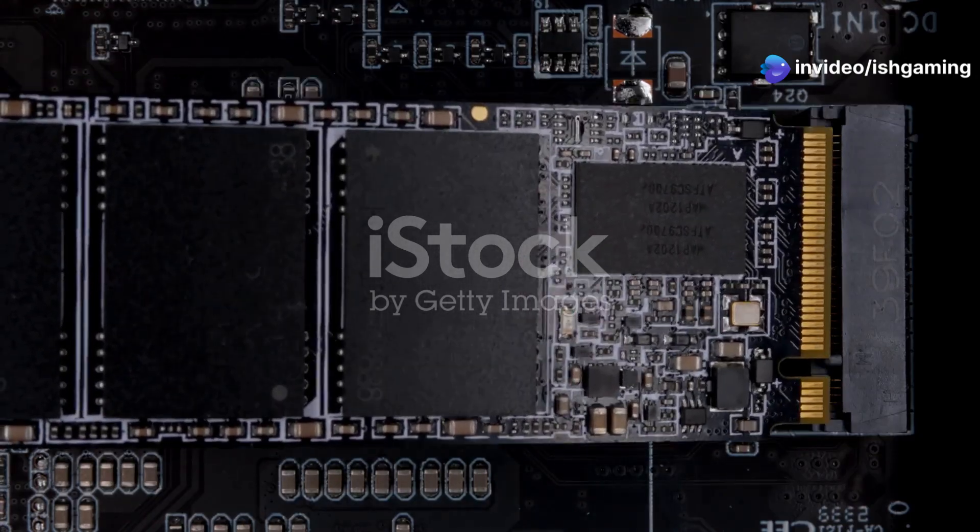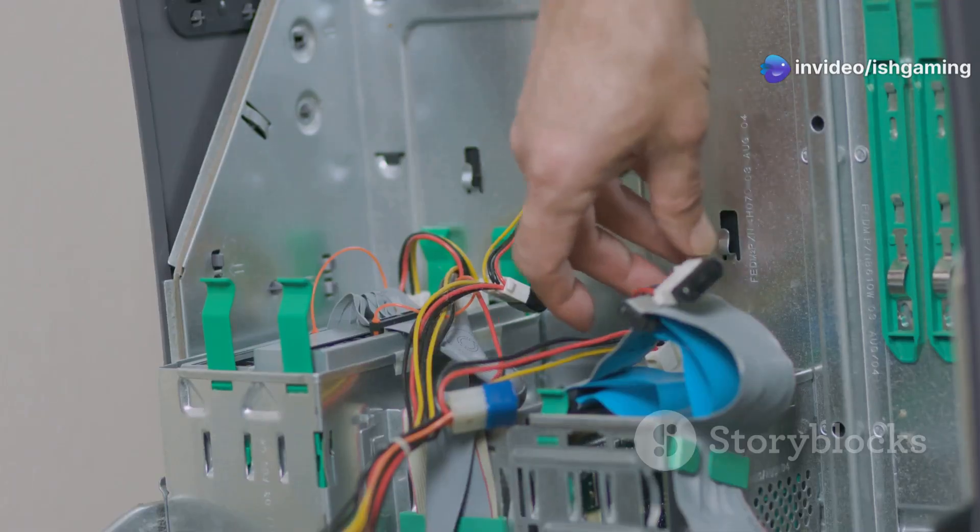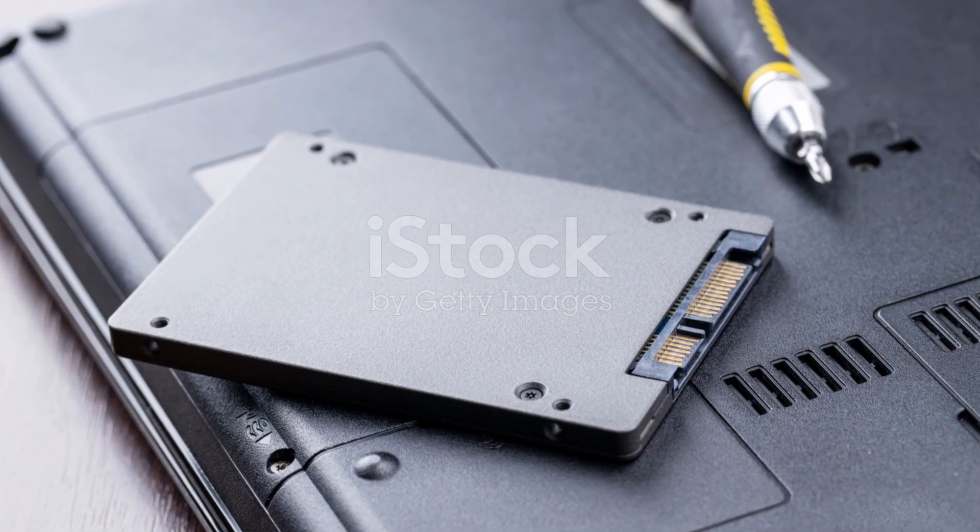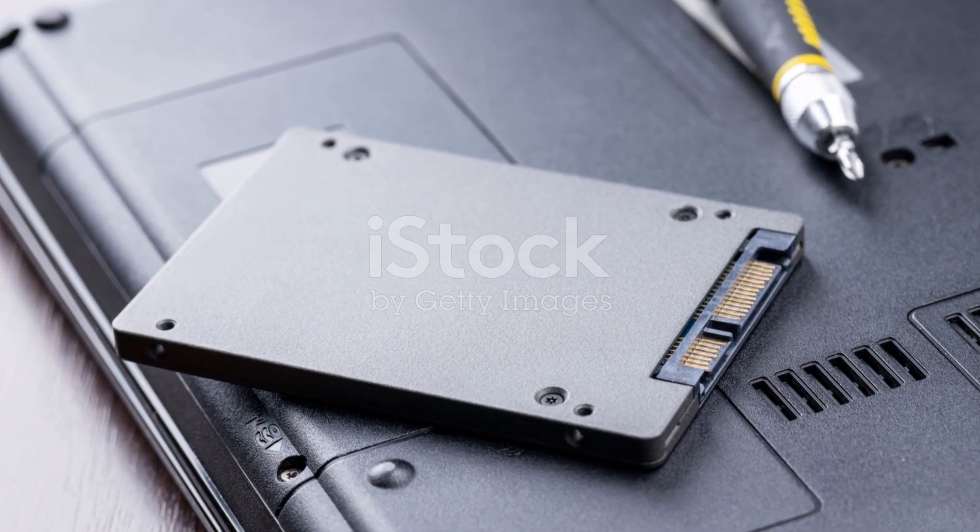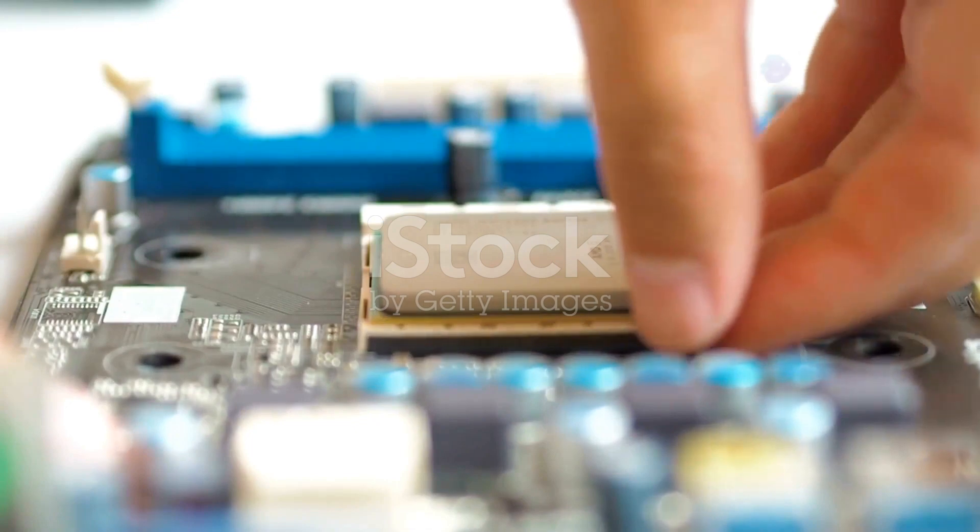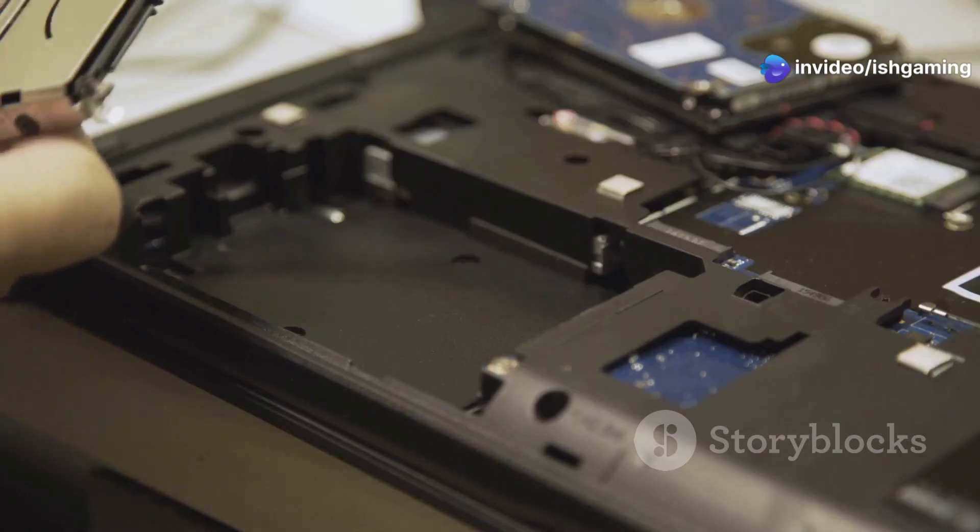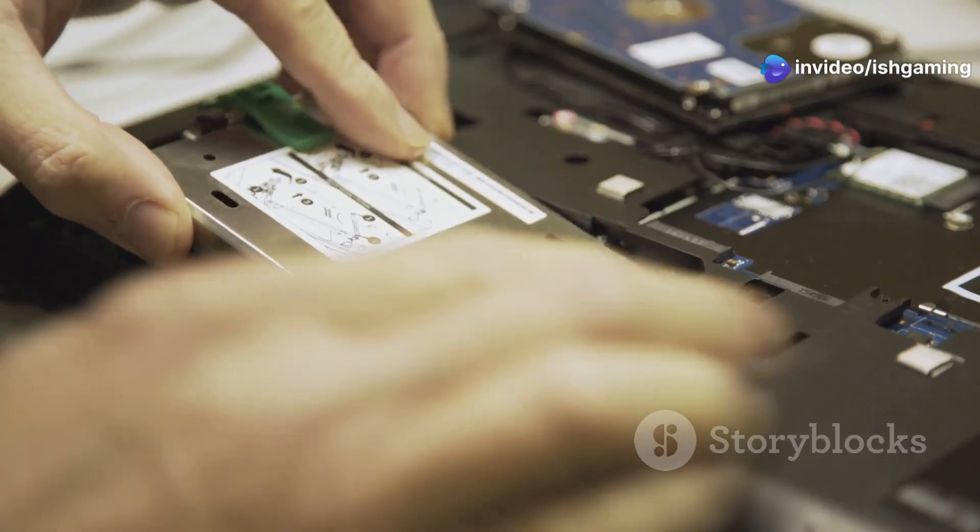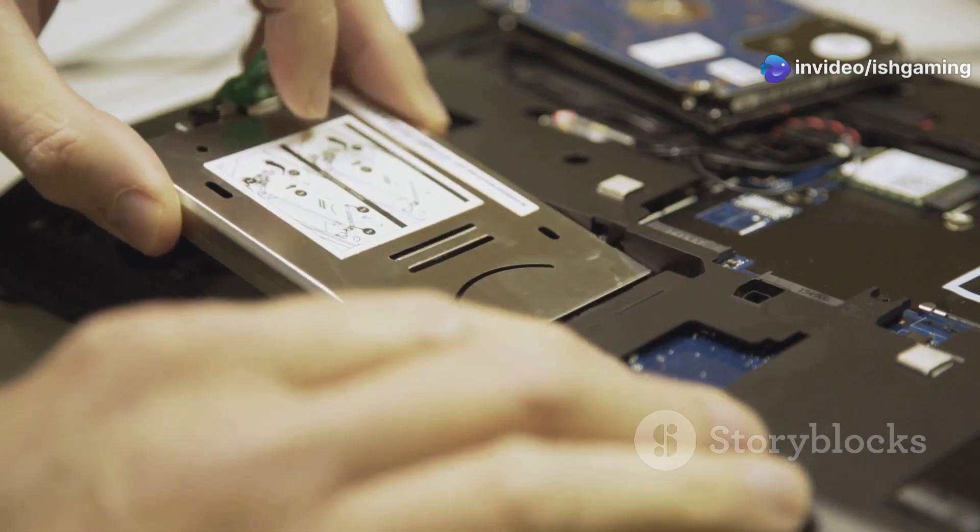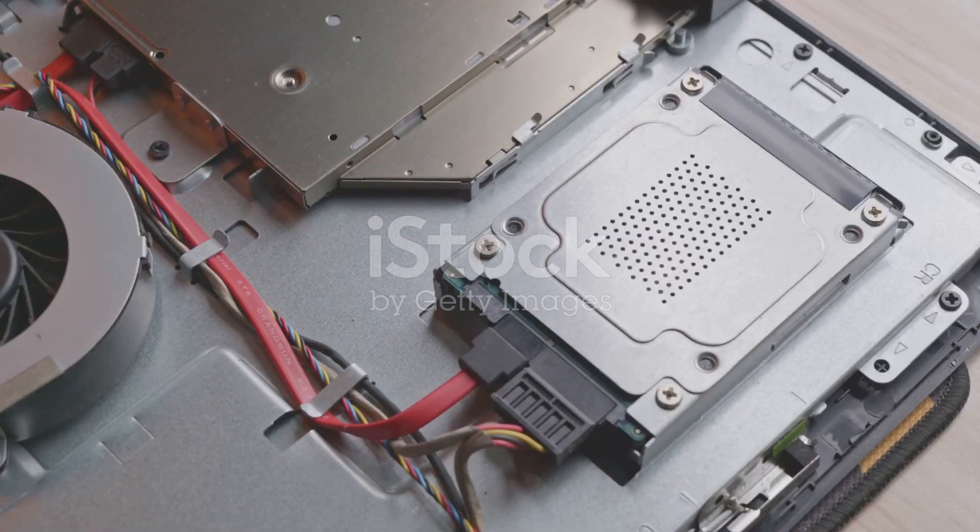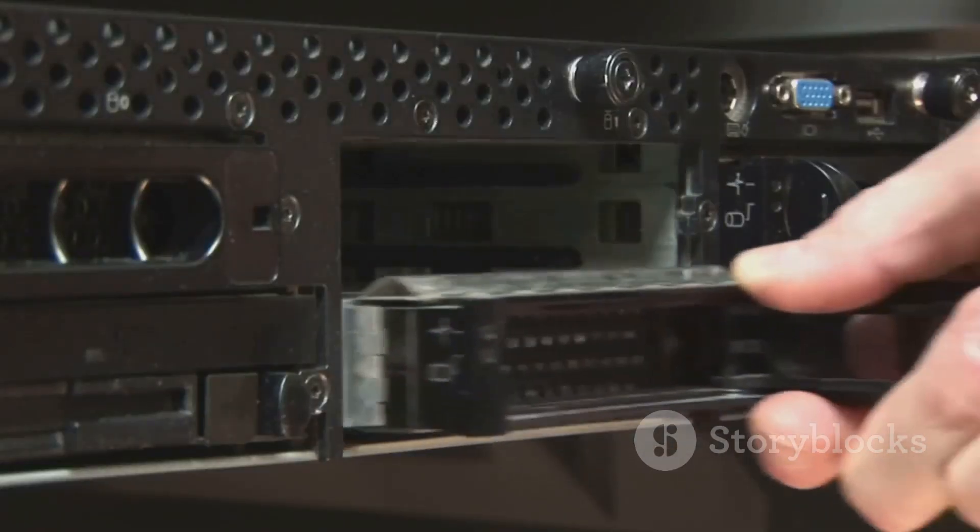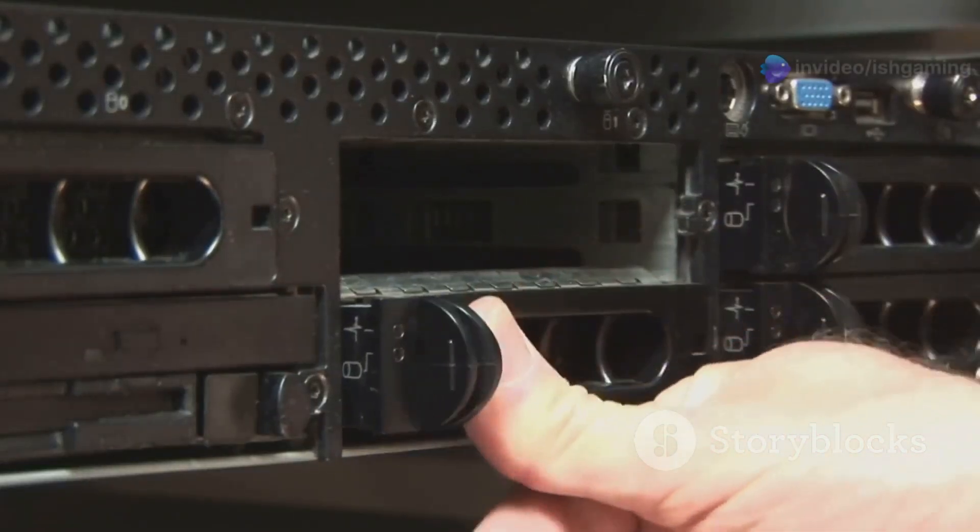Carefully unplug the SATA data and power cables from the old SSD. Unscrew the old SSD—there are usually two to four screws holding it in place. Carefully remove the old SSD and set it aside. Align and install the new SSD, making sure it's oriented correctly in the drive bay. Screw in the new SSD but don't over-tighten the screws. Finally, plug the SATA data and power cables into the new SSD.